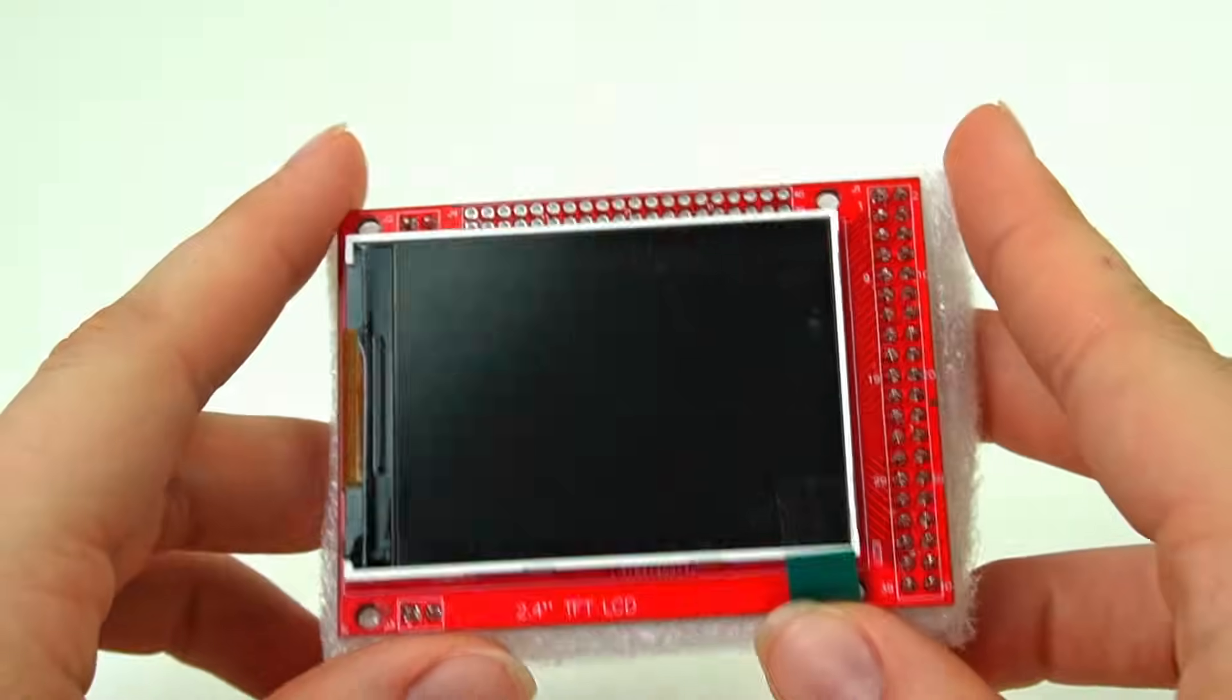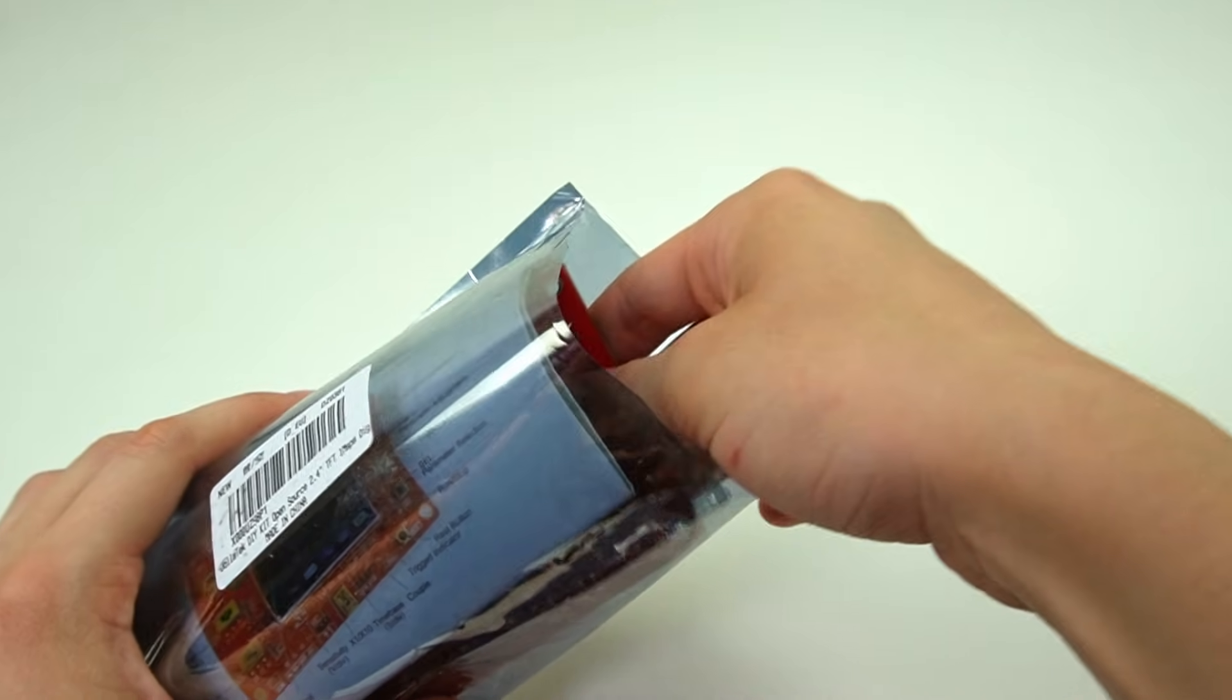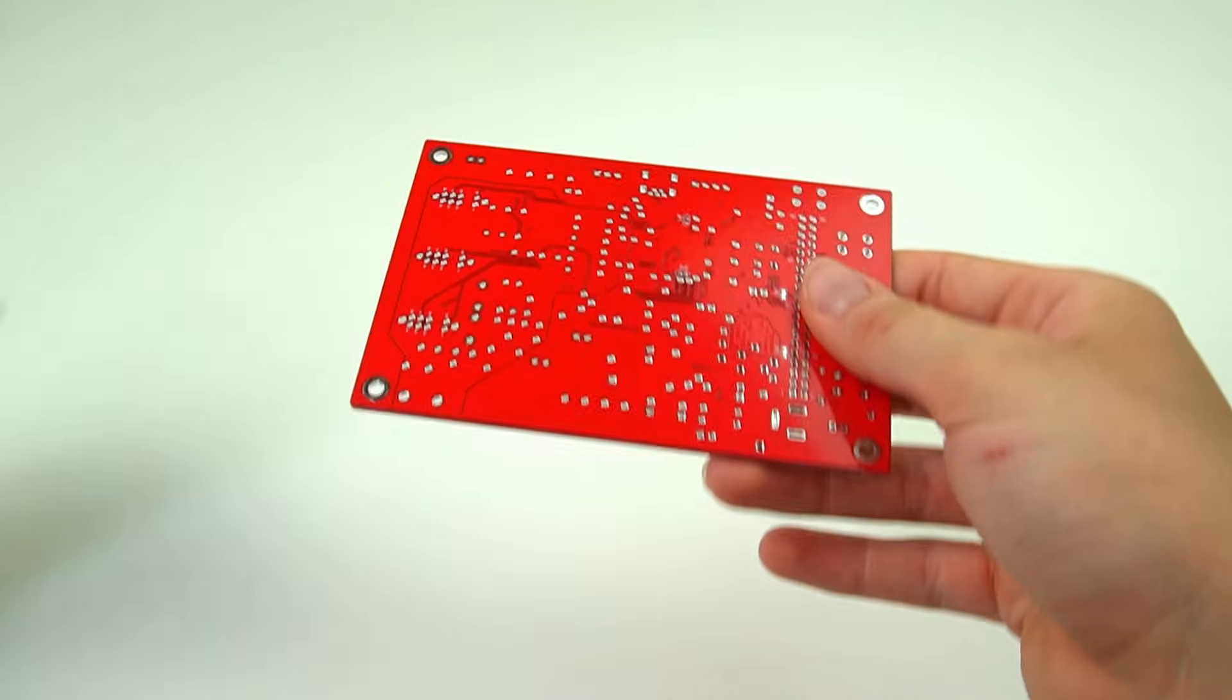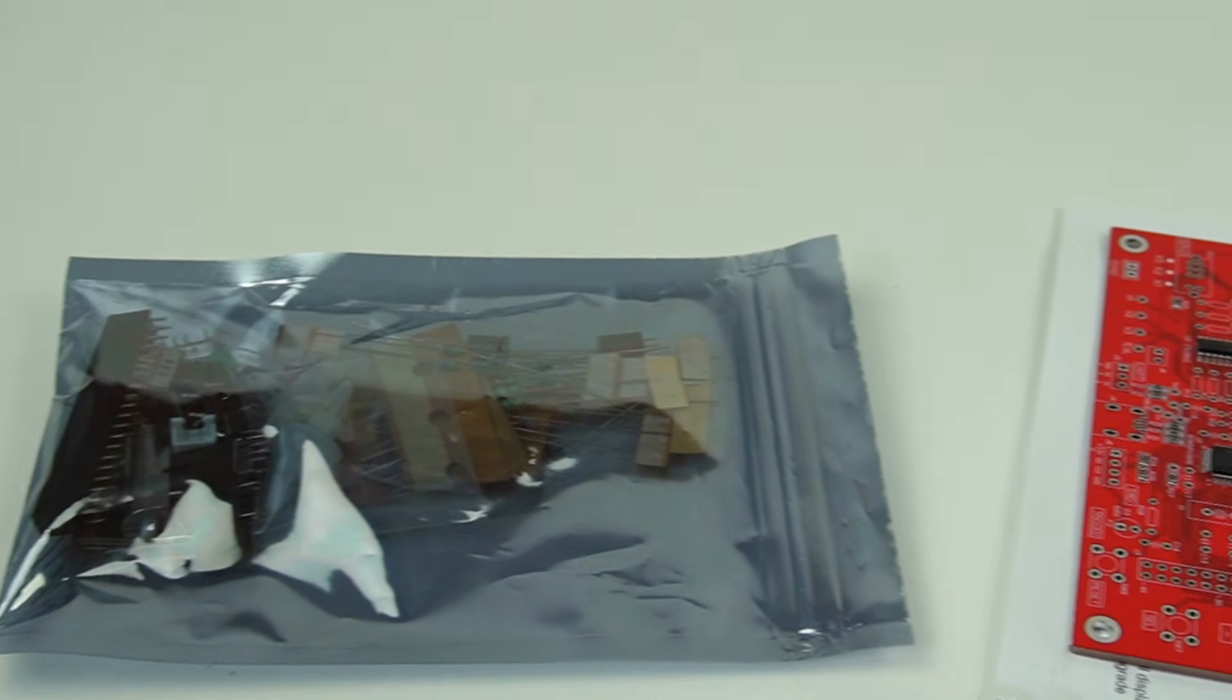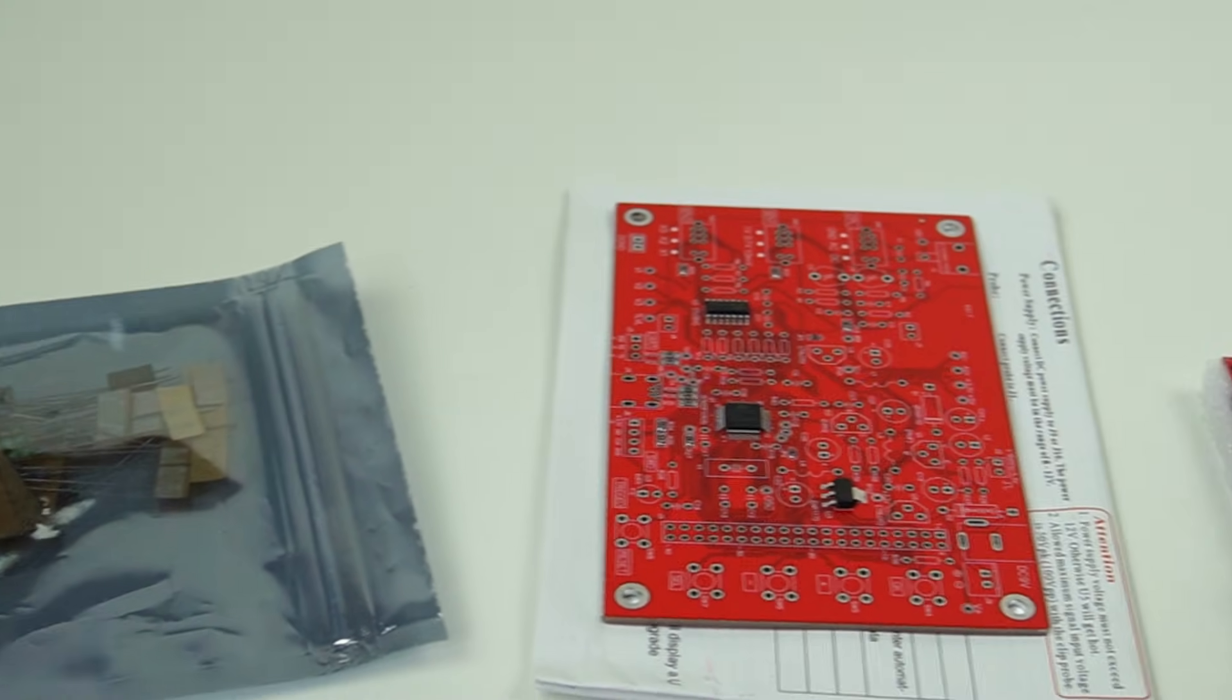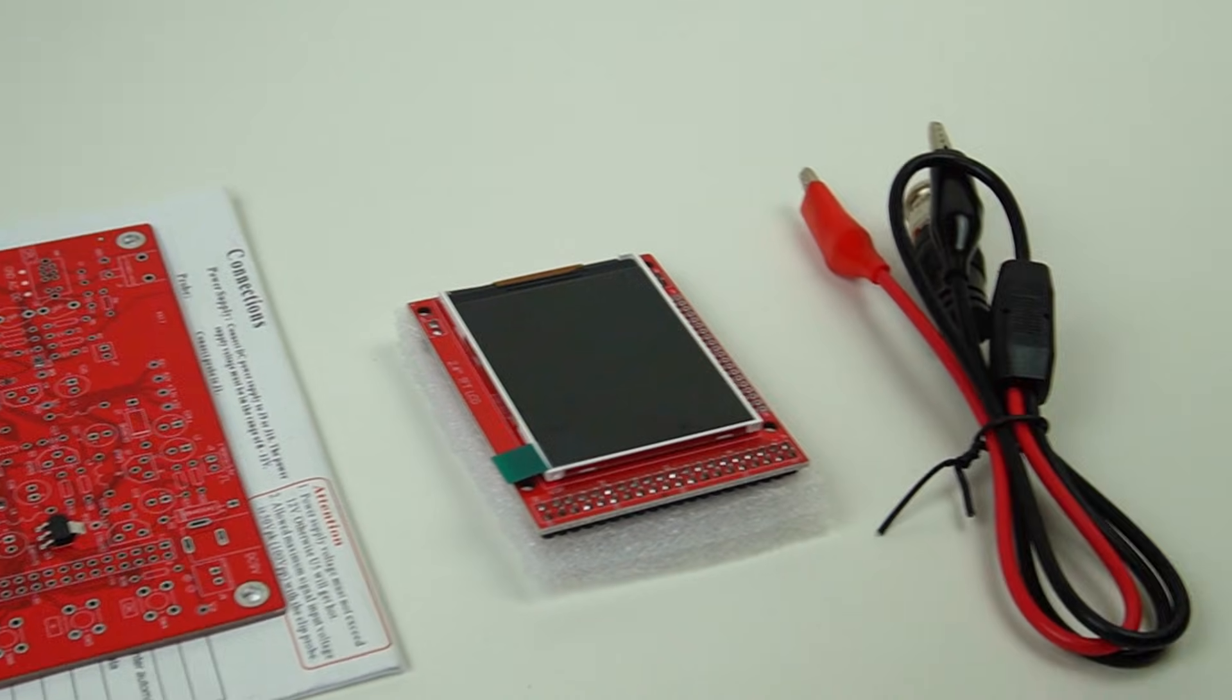I separated all the components and started soldering. Unfortunately, the tip I'm using is not the best for this type of soldering, but I don't have any other option at the moment.